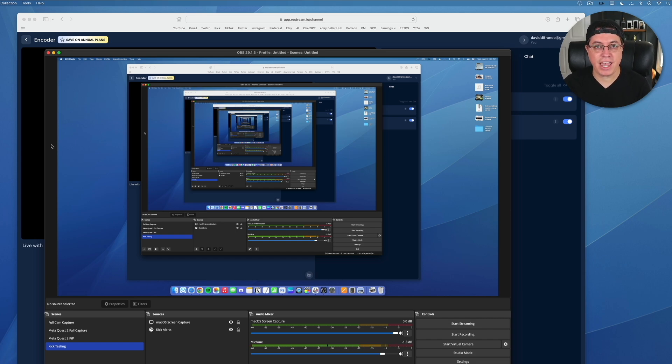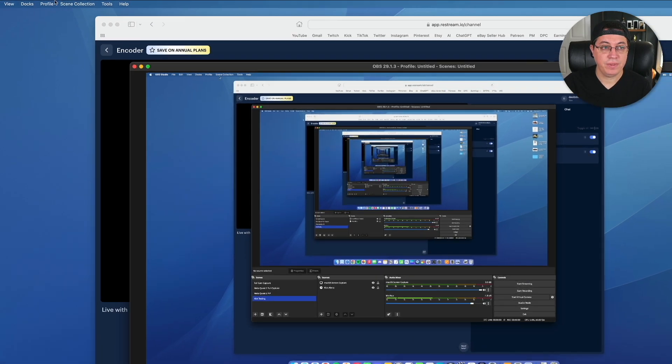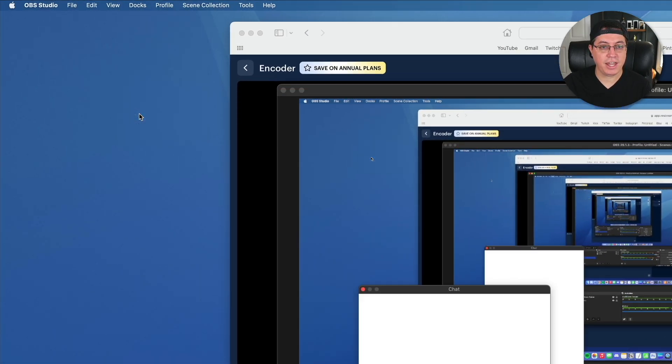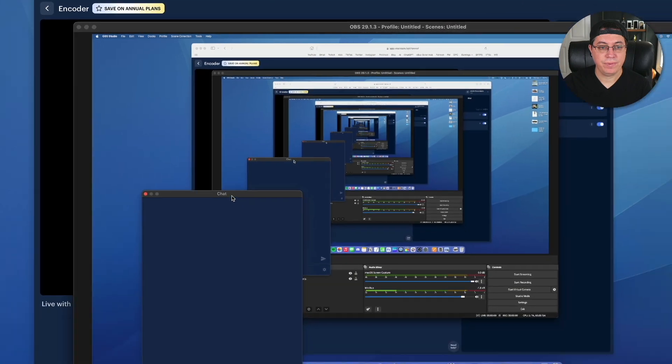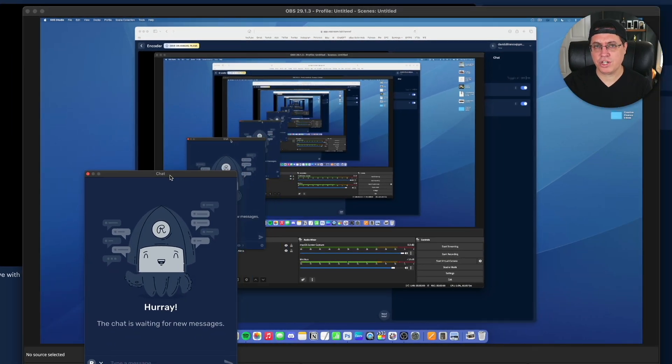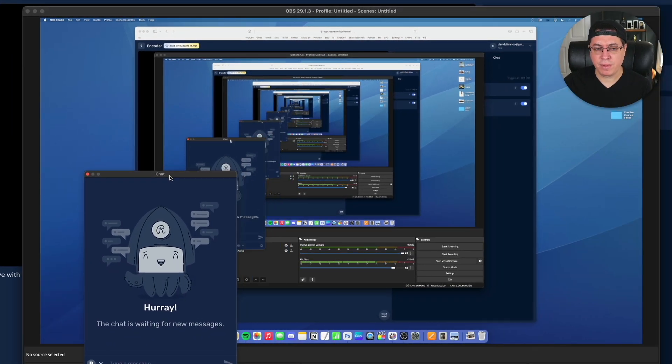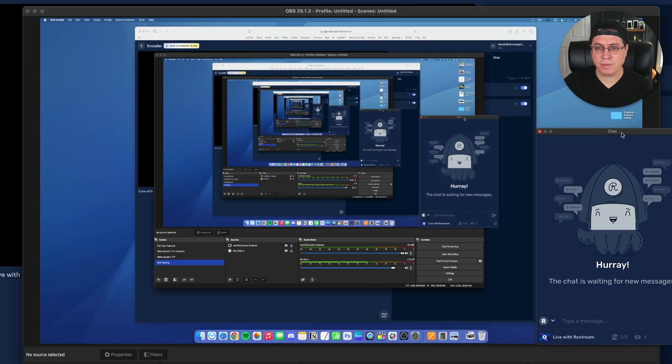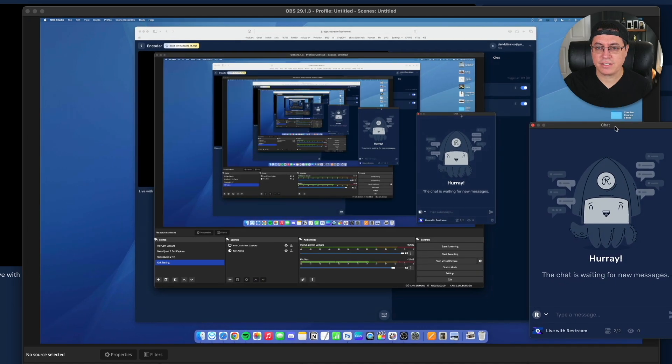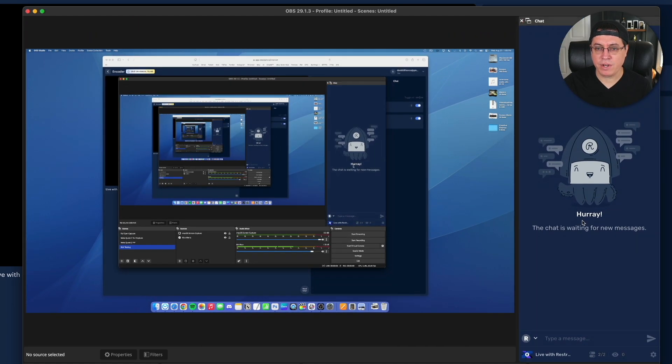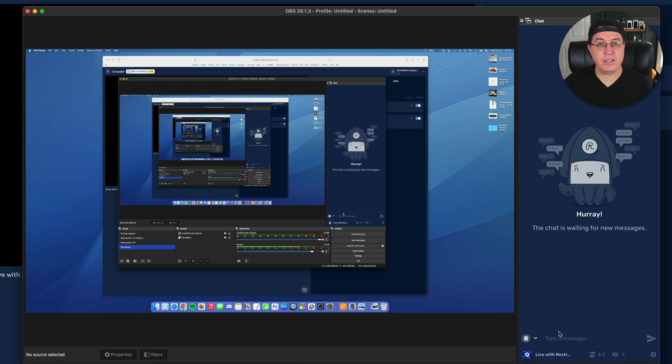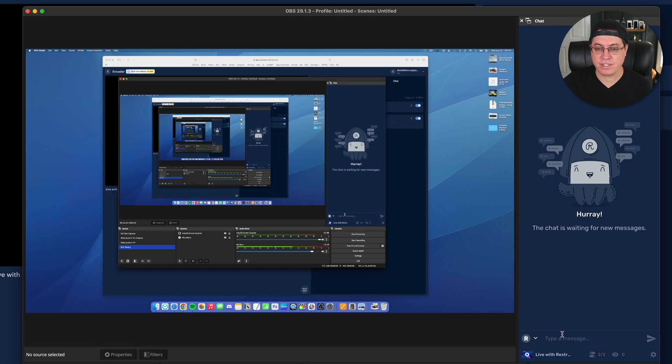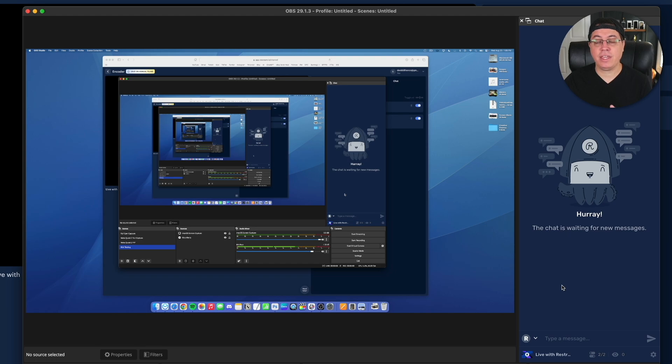Now, what if you wanted to see the chat for all the streaming platforms you're streaming to? Go up to Docs, click Chat. And actually, by default, this is showing, but stupid me just close it for whatever reason. You simply drag it on the side of your main window. And now here, when people chat on either Twitch or Kik, or for you maybe, YouTube, Facebook Gaming, Trovo, DLive, all those services, everything will show up in a unified chat, which I think is absolutely incredible.